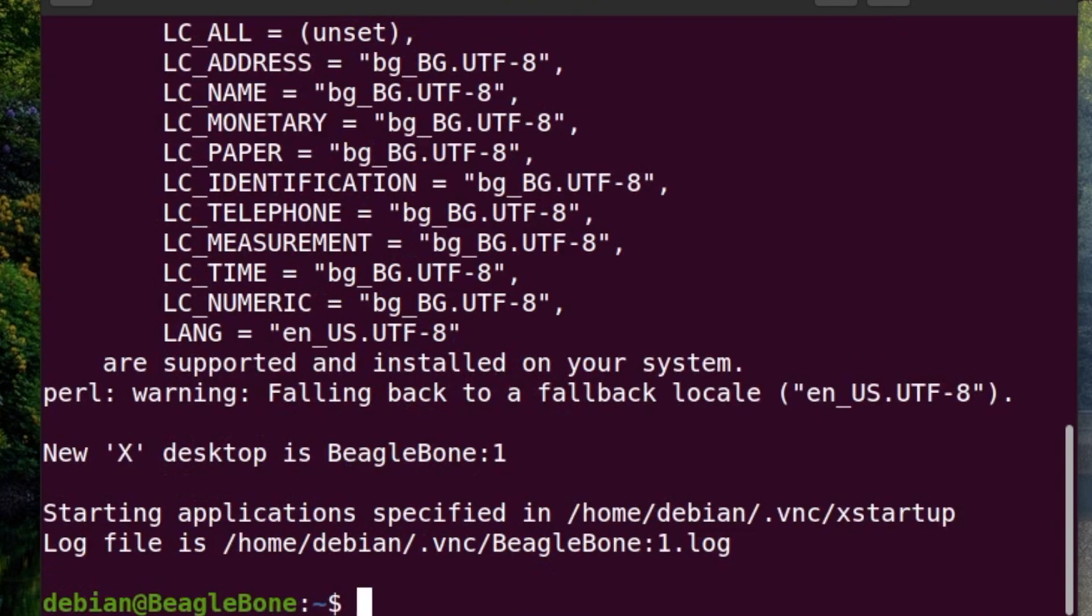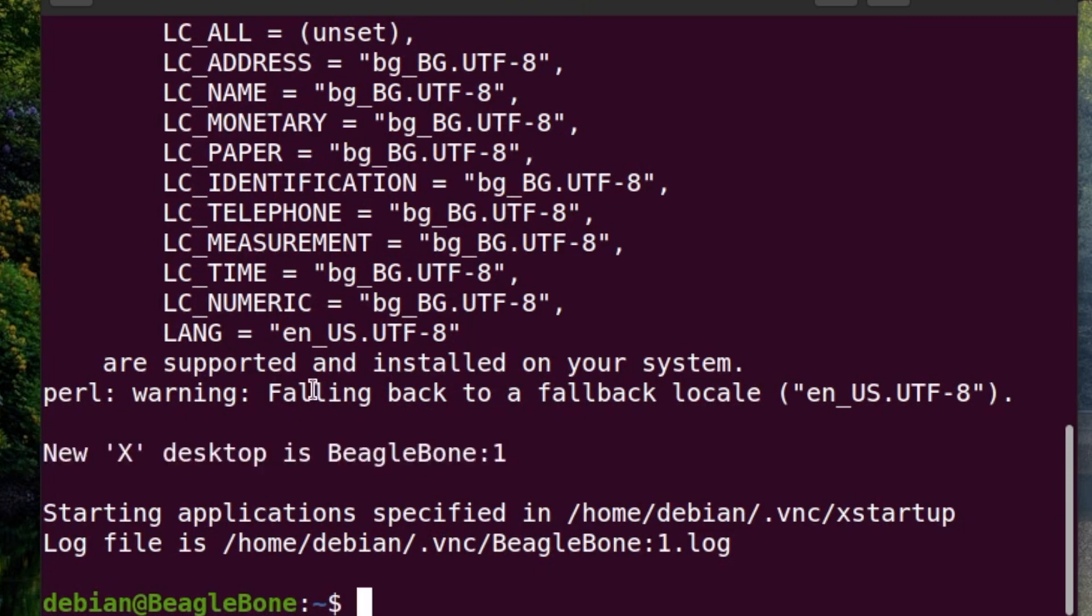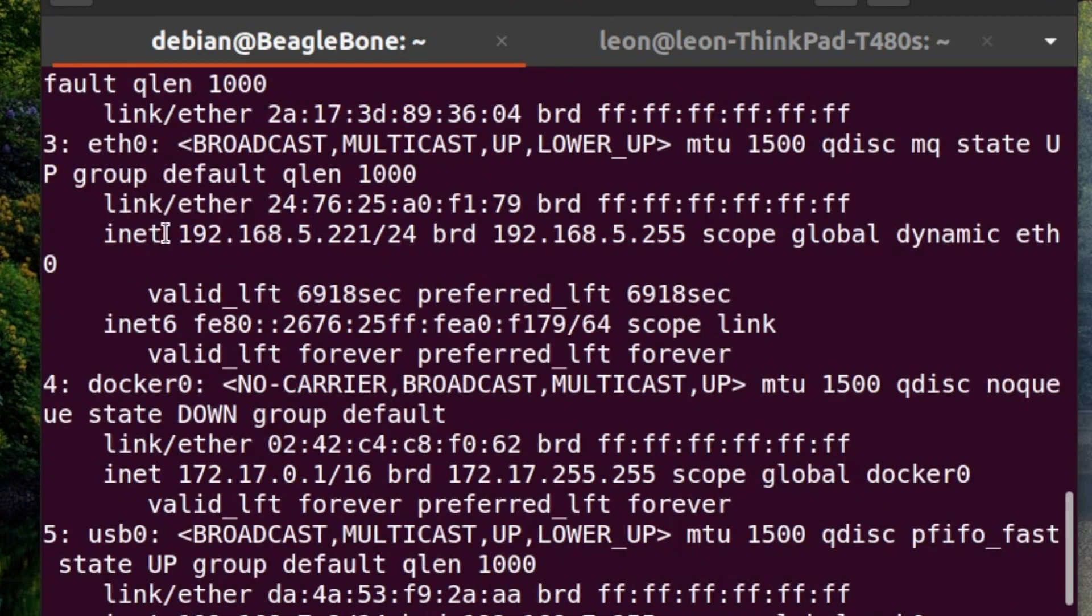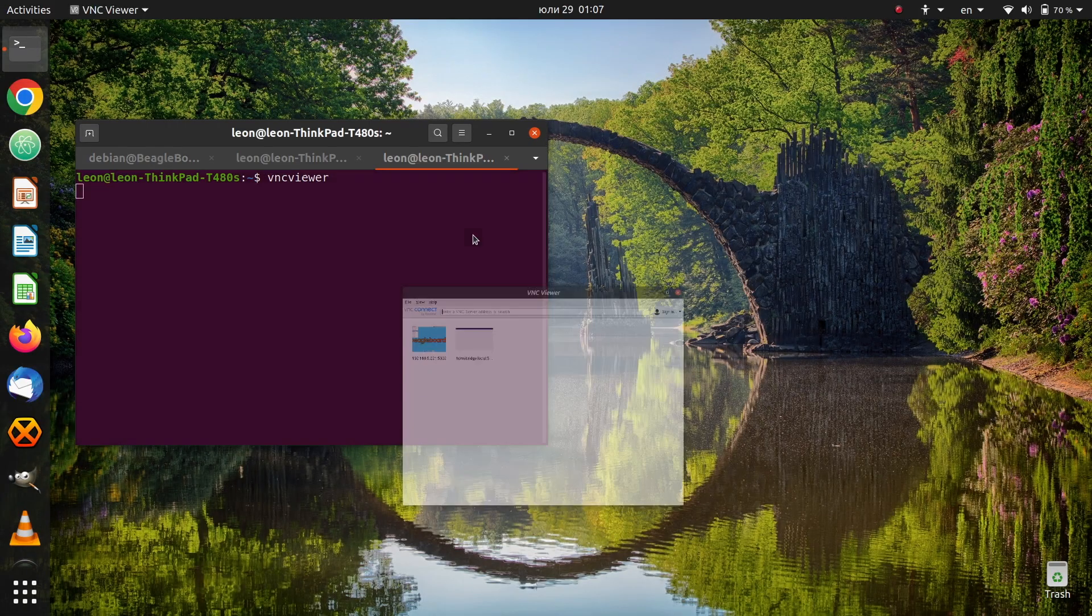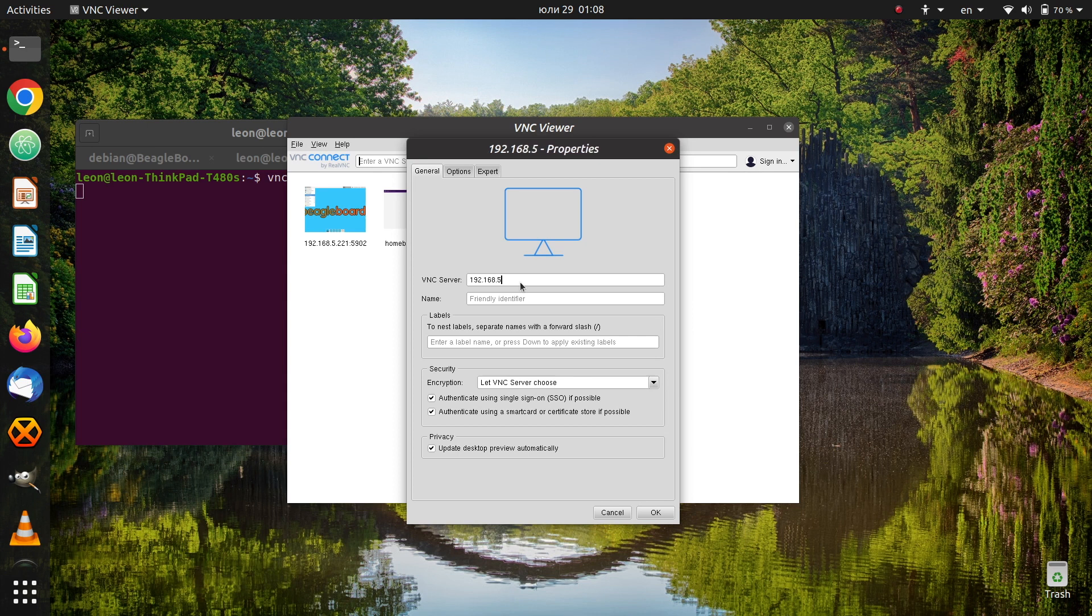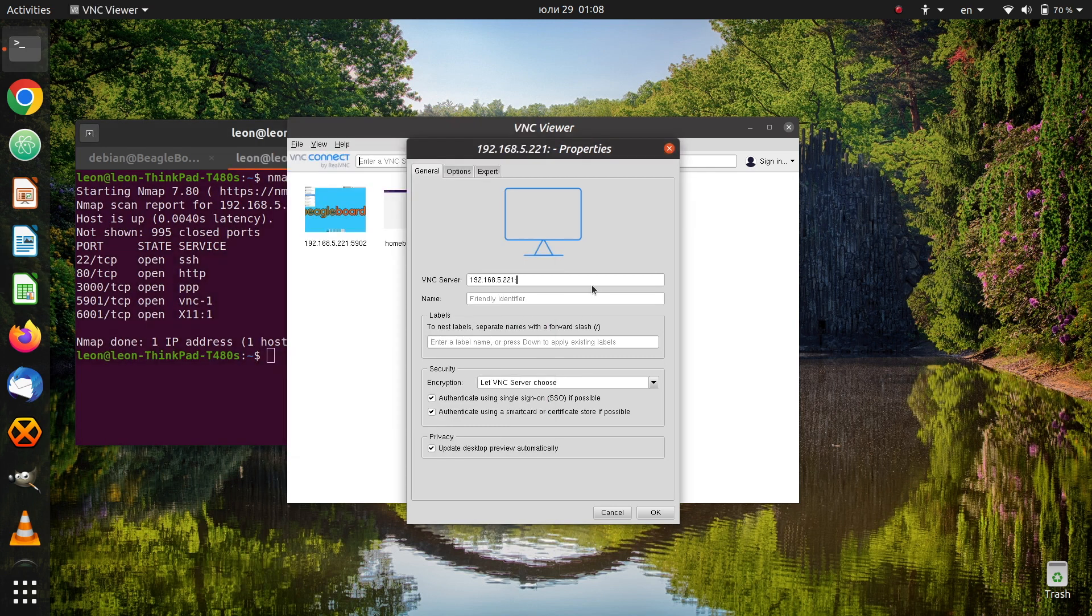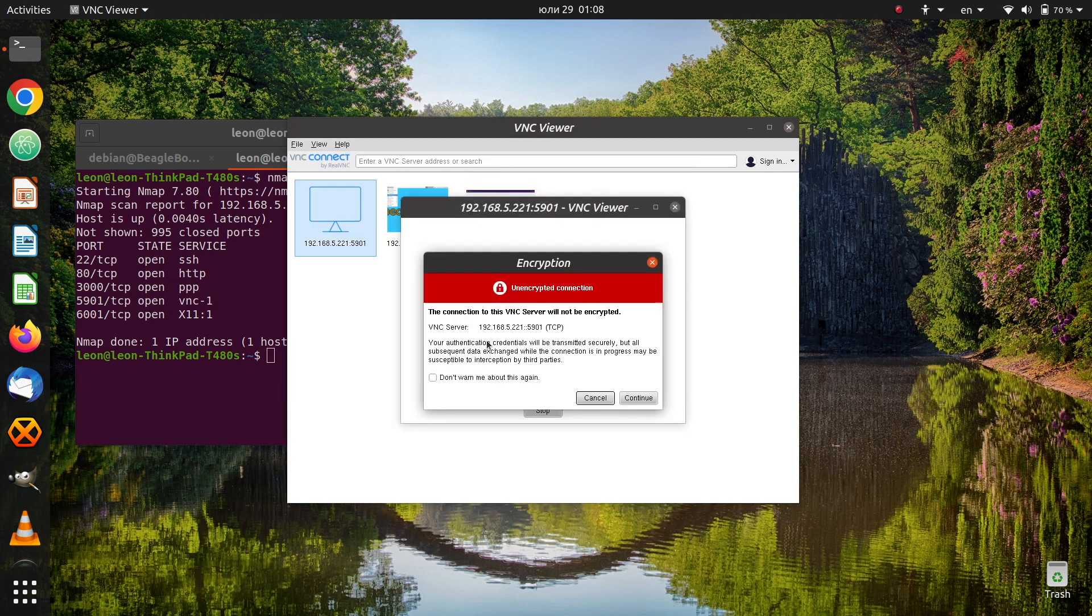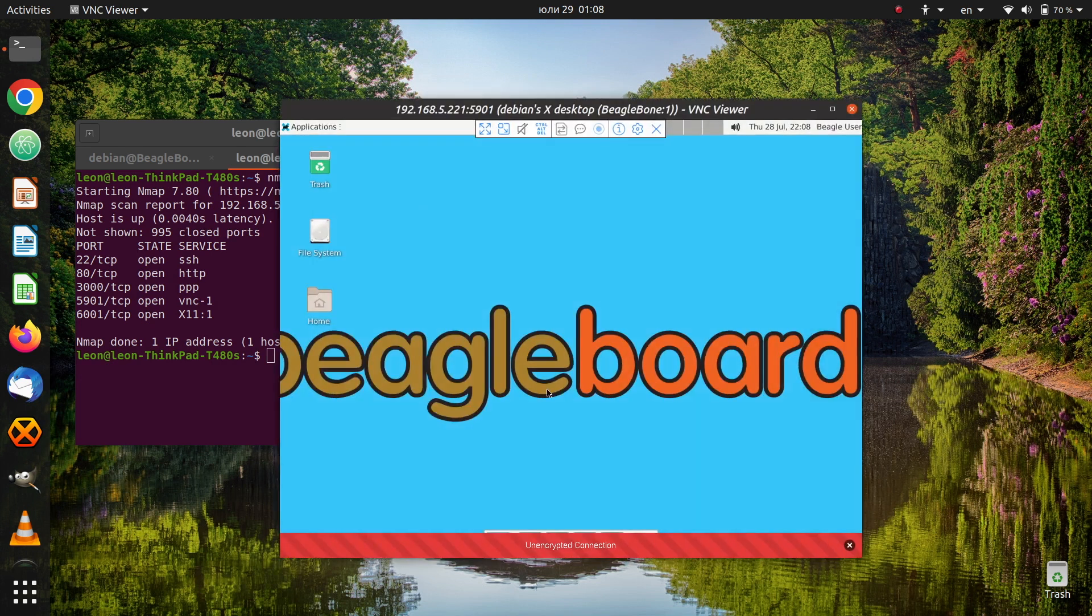Following the successful installation we need to launch the VNC server and then using a VNC client from the computer we can connect to BeagleBone AI64 via VNC. BeagleBone AI64 is connected to my local area network if you remember during the wiring I plugged the ethernet cable for this purpose. I have already installed the VNC server on BeagleBone AI64 and now from my personal computer I can launch VNC viewer or another VNC client application and using the IP address of BeagleBone AI64 to access the graphical user interface.